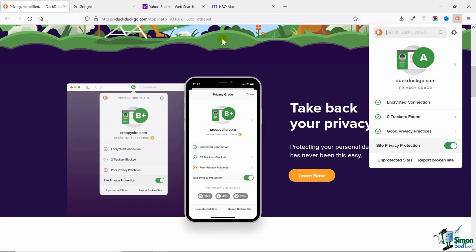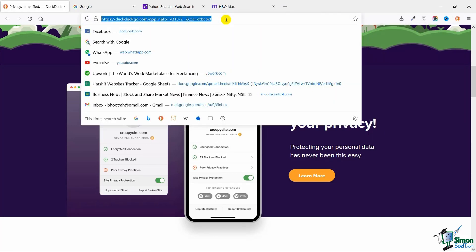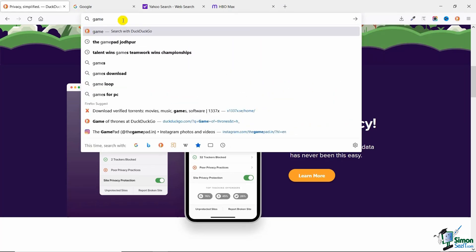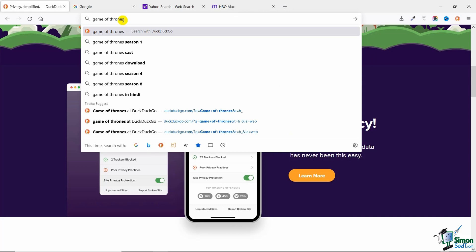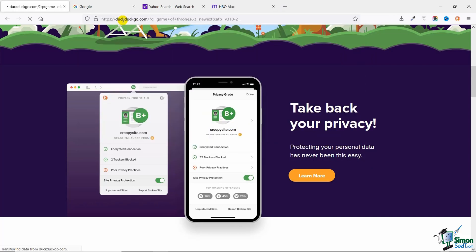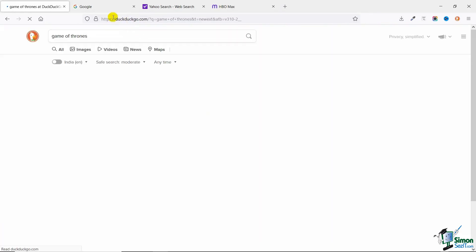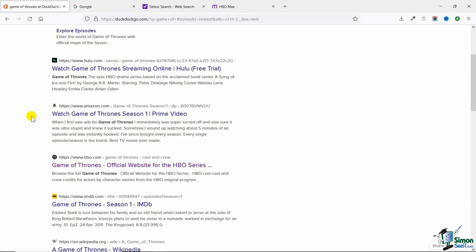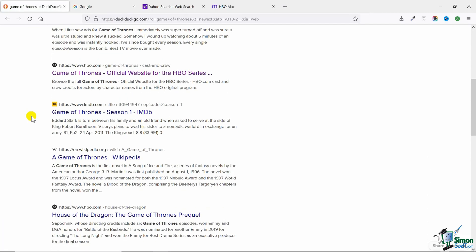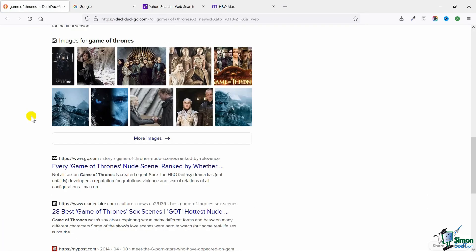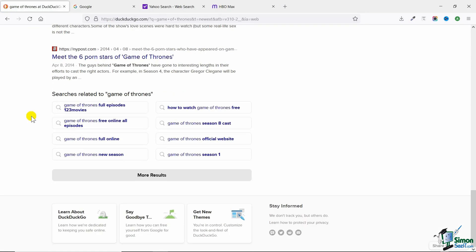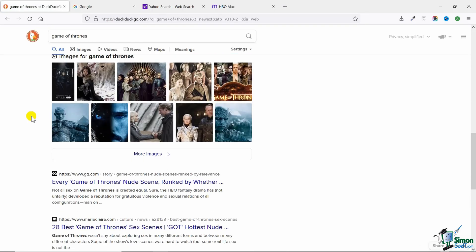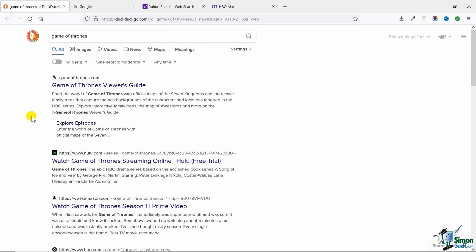Now when I add this extension, this extension automatically also becomes my default search engine. As you can see here, when I search for Game of Thrones it takes me directly to DuckDuckGo. It's completely removed Google and this is now working as my search engine. This is how you can make use of DuckDuckGo to ensure complete privacy of your searches and your internet browsing.